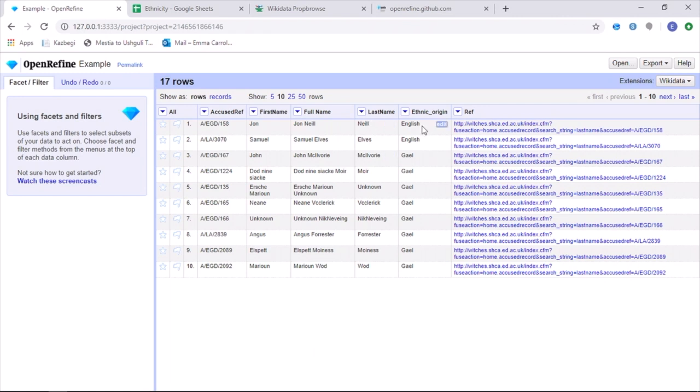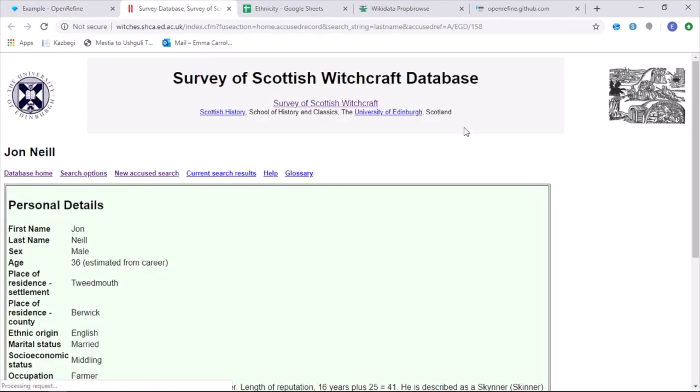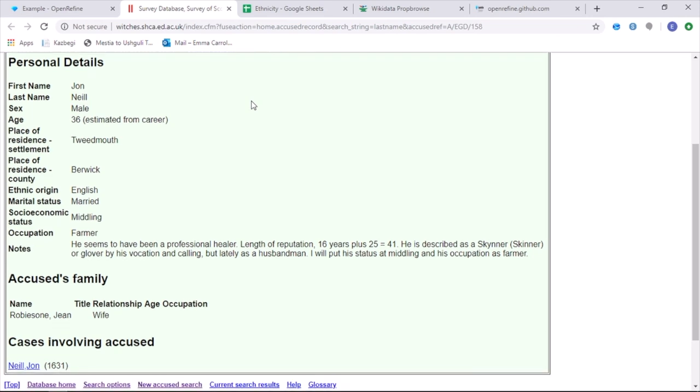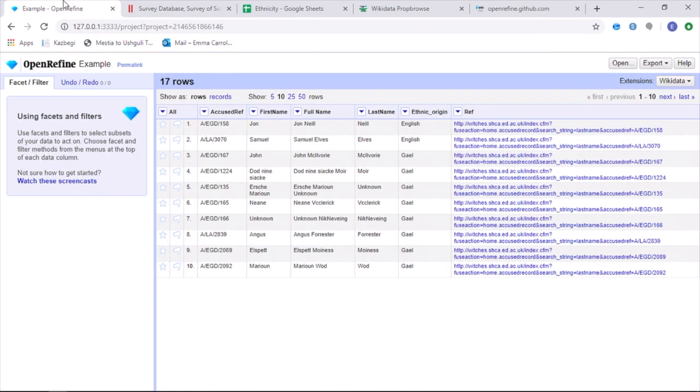If you follow the reference, it will then take you onto a page on the survey of Scottish Witchcraft database, where you will be able to see more information about each witch, not only their ethnicity.